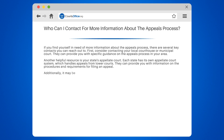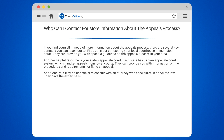Additionally, it may be beneficial to consult with an attorney who specializes in appellate law. They have the expertise to guide you through the complex appeals process and can provide valuable advice tailored to your specific case.